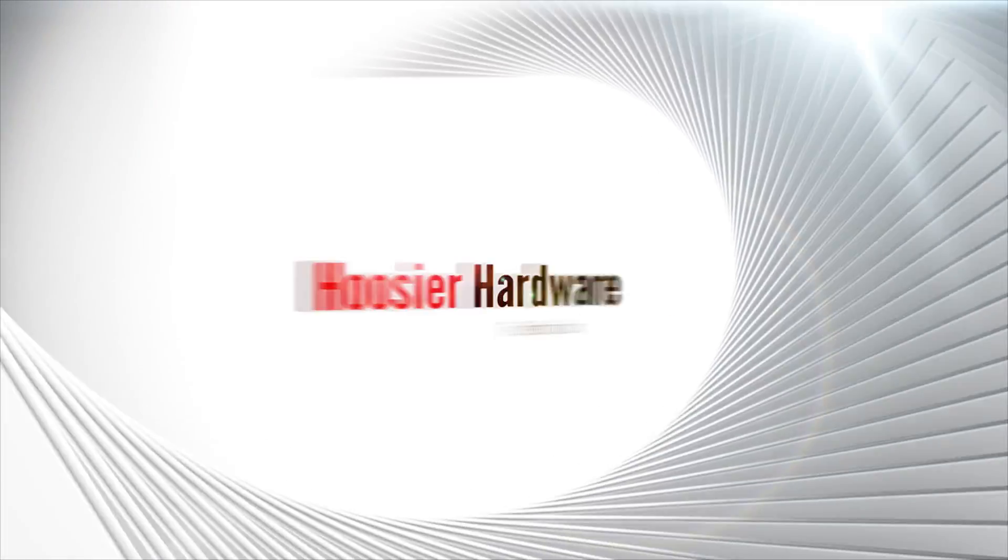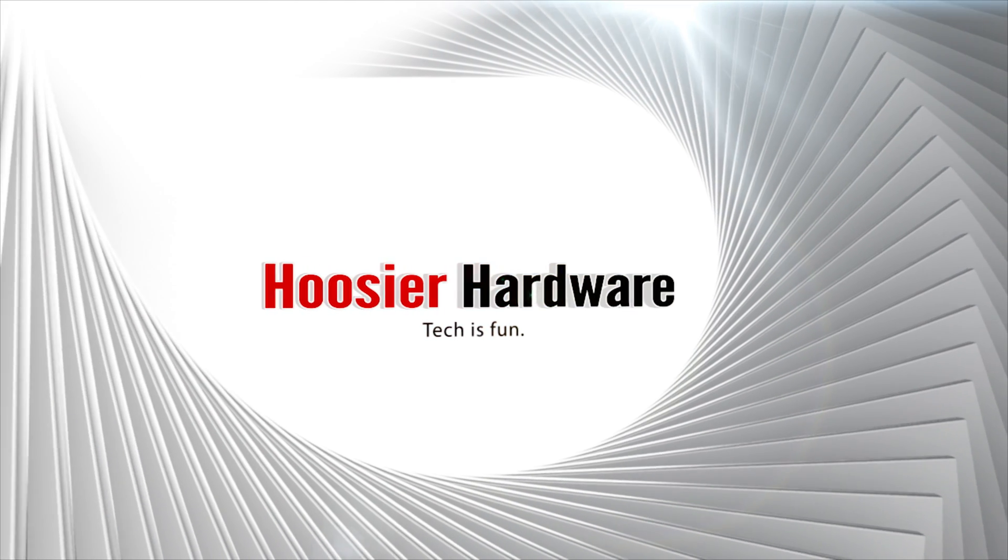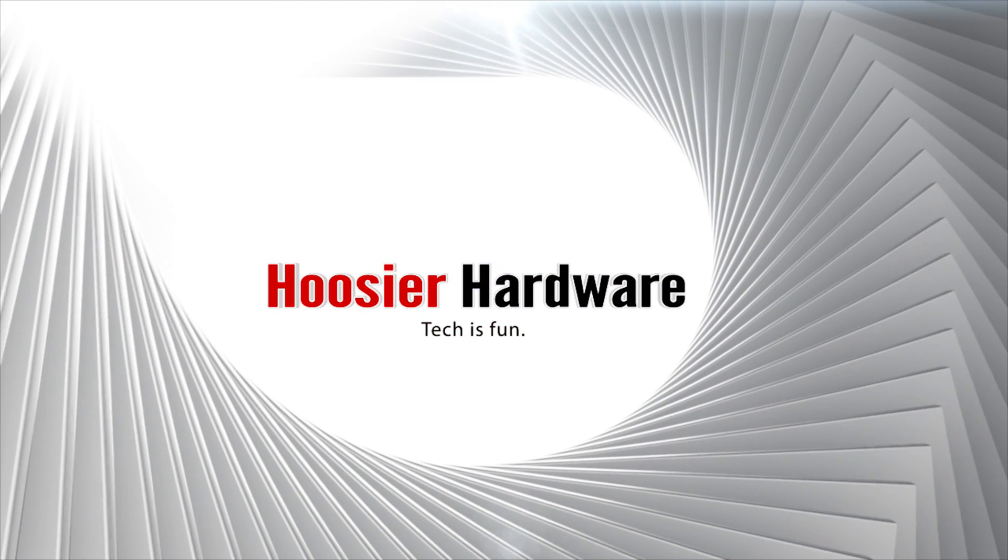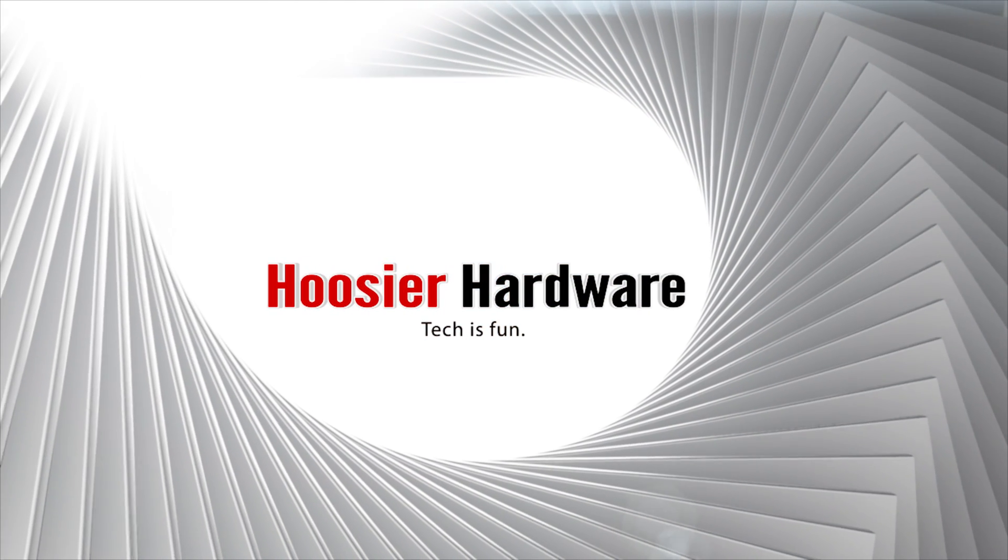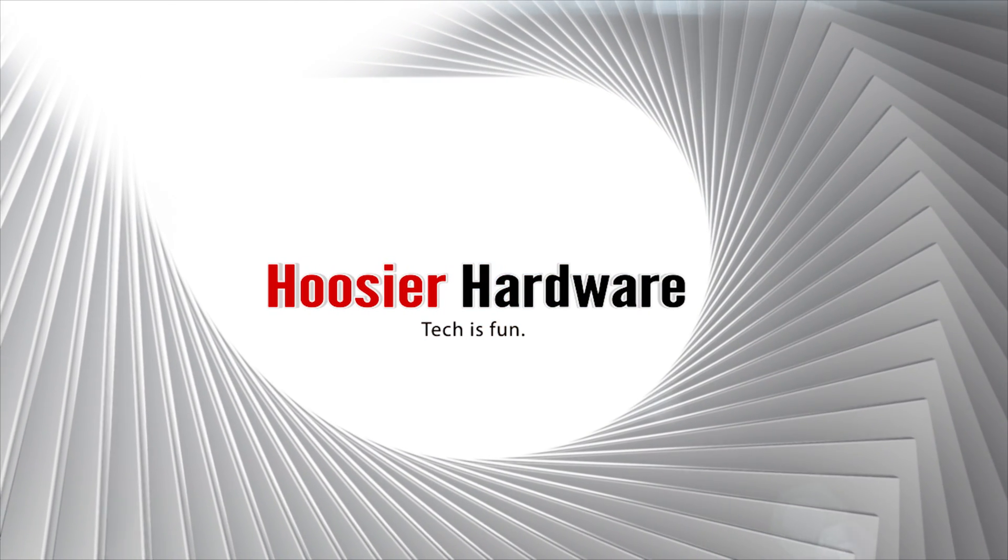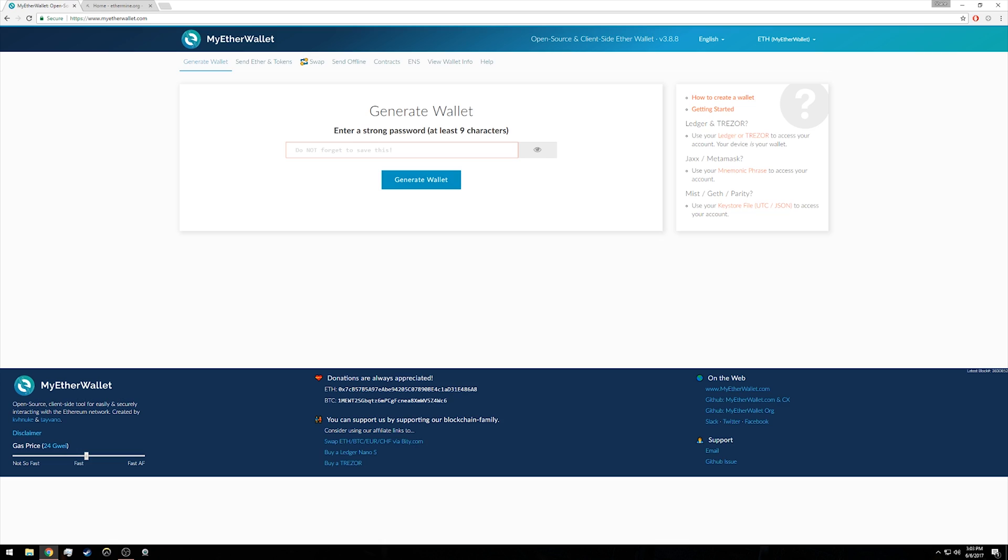Before we get started, the two websites we're using will be listed in the description below and linked there for your convenience. So let's go ahead and hop into this.